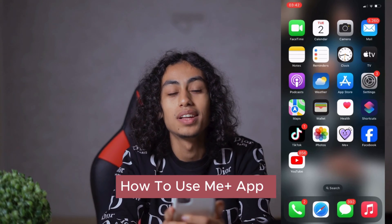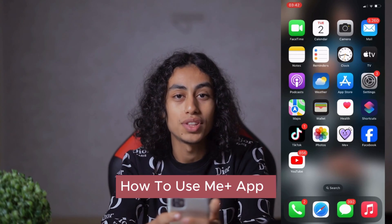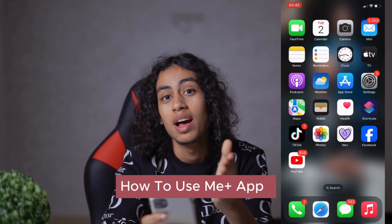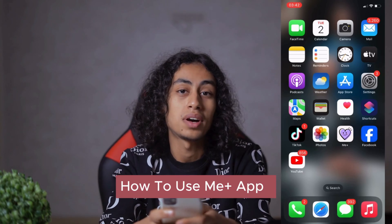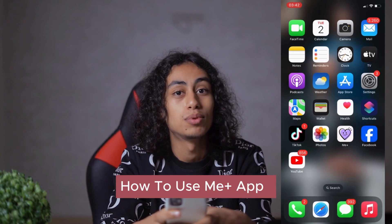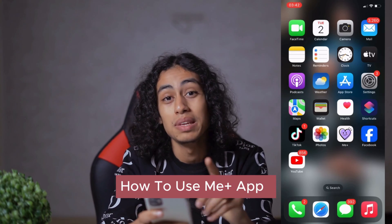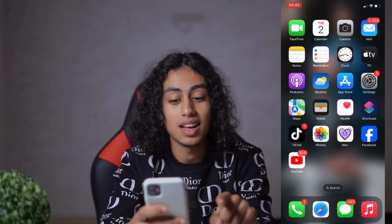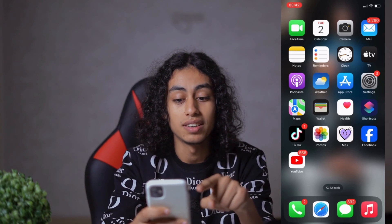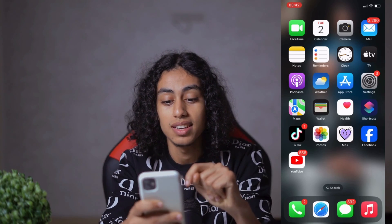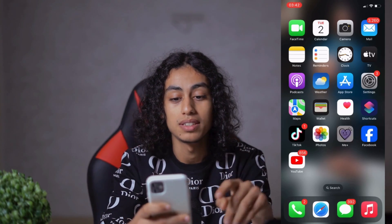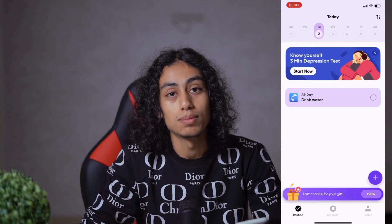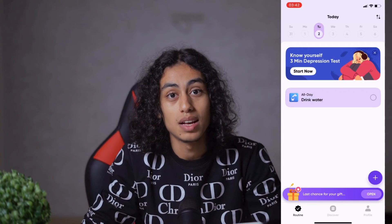Hey guys, I hope you're all doing well. Welcome to another video. For today's video, I'm going to show you how you can use the Me Plus app. That's the app — I already installed it and I'm going to open it.